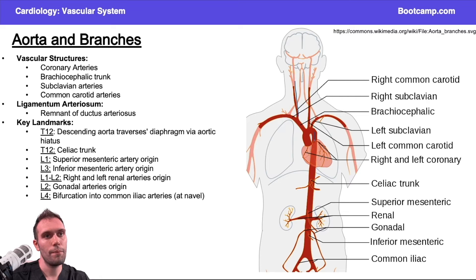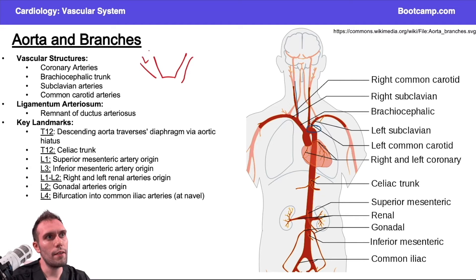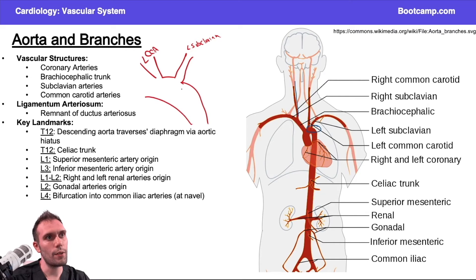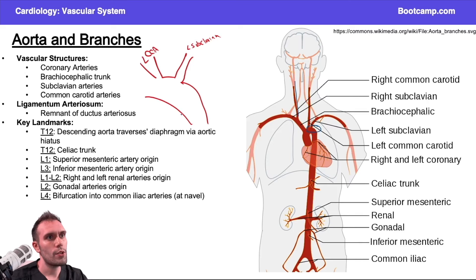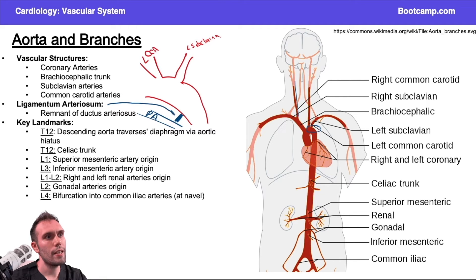The next portion of the aorta is the descending aorta. One area that sometimes comes up is the aortic isthmus. Here would be our left common carotid artery, and next to that our left subclavian artery, from which the descending aorta starts to form. There is another important structure here — the ligamentum arteriosum — which connects the aorta to the pulmonary artery.